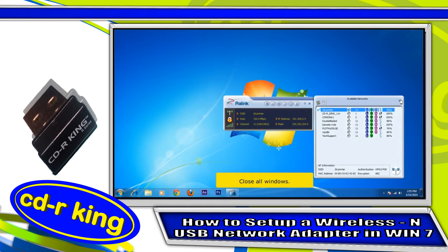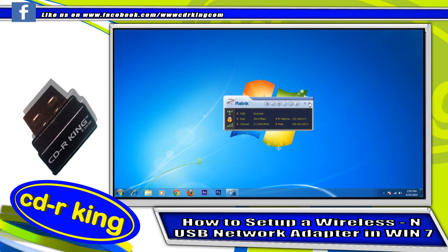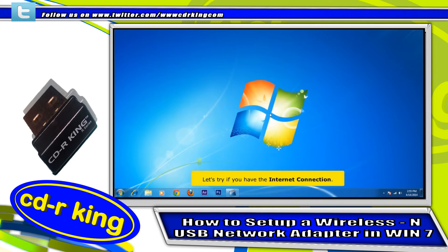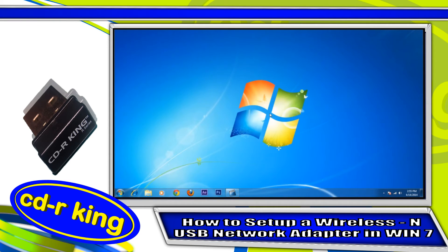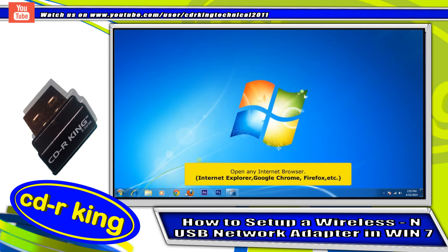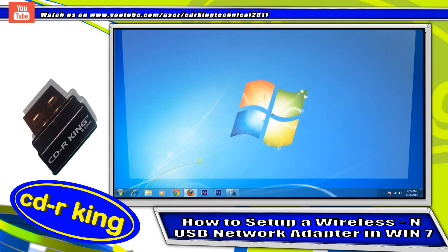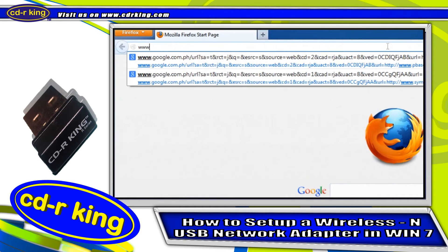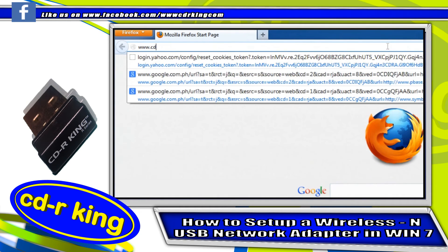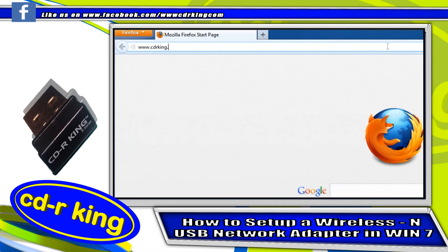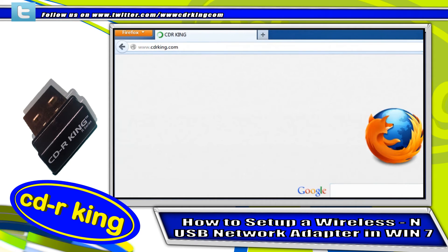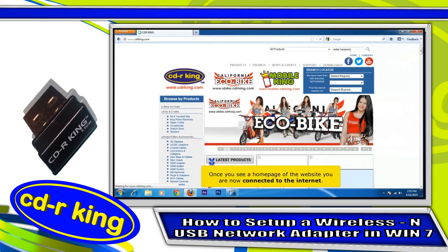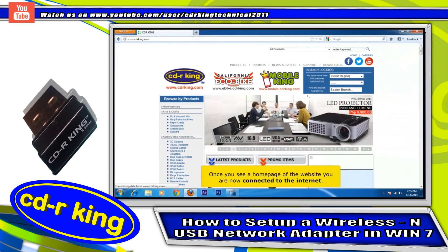Close all windows. Let's verify your Internet connection. Open any Internet browser, and in the address bar type any website. Once you see the home page of a website, you are now connected to the Internet.